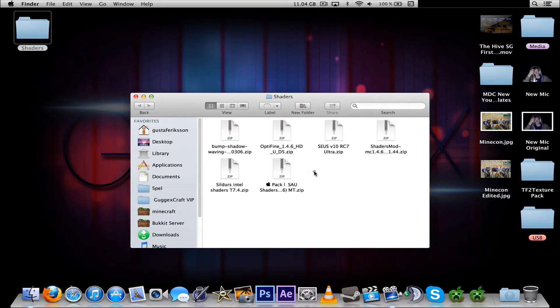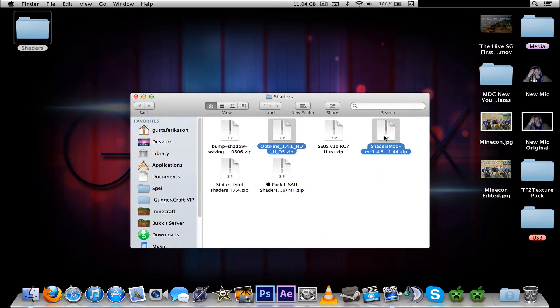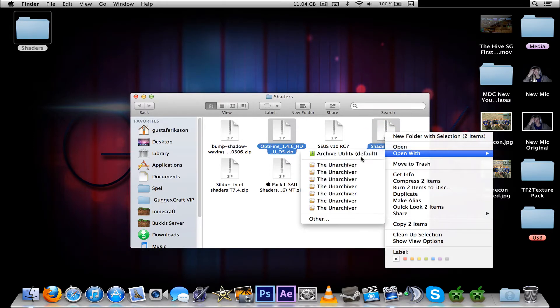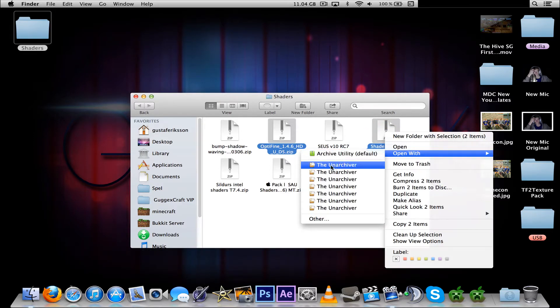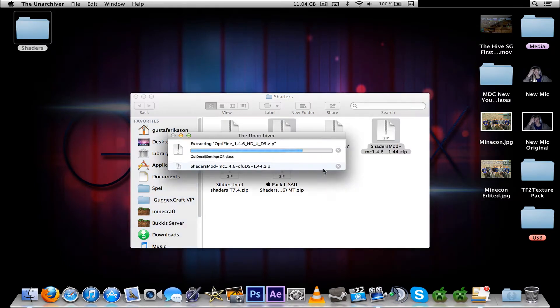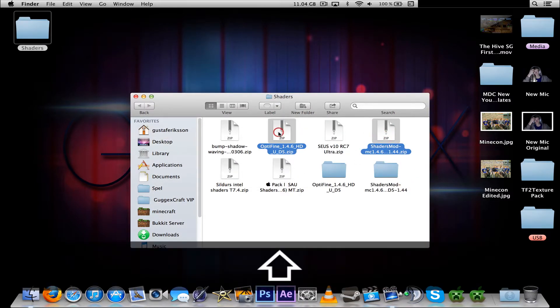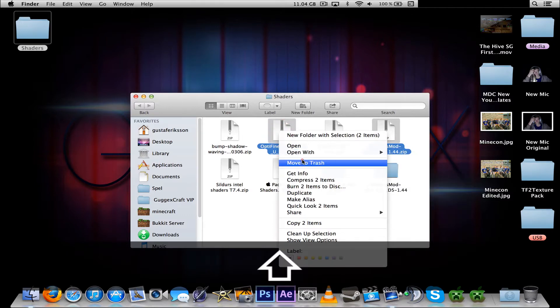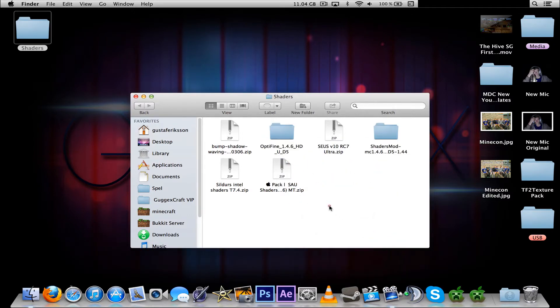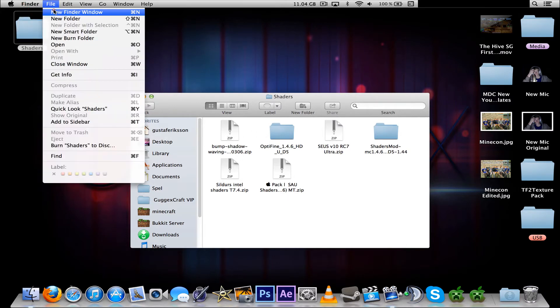Let's extract OptiFine and shaders mod MC 1.4. Open with either Archive Utility or if you have the unarchiver. I usually use the unarchiver. Okay, like that.